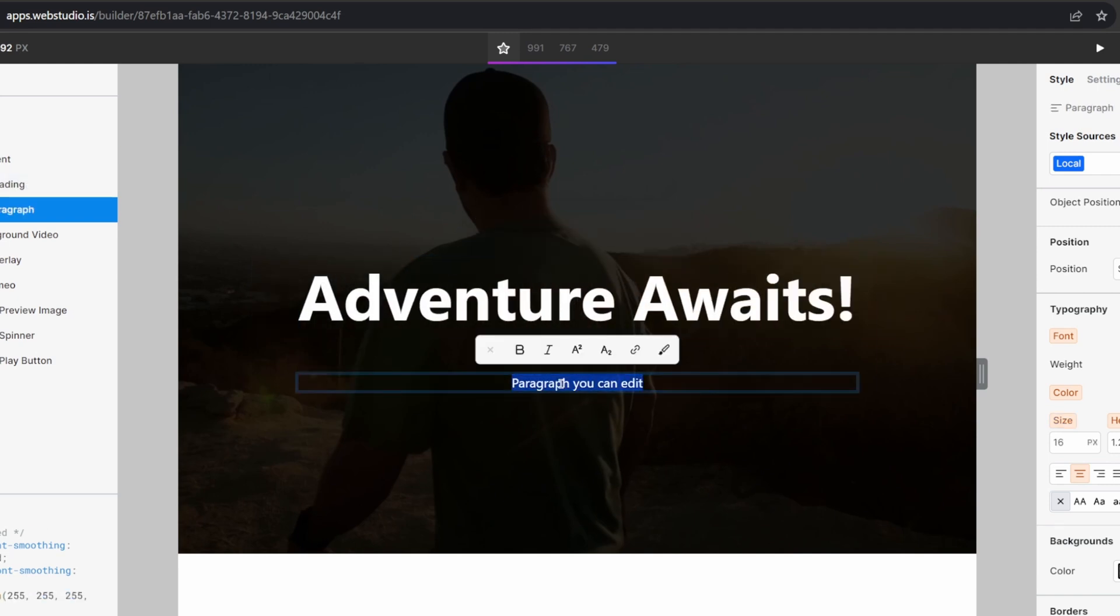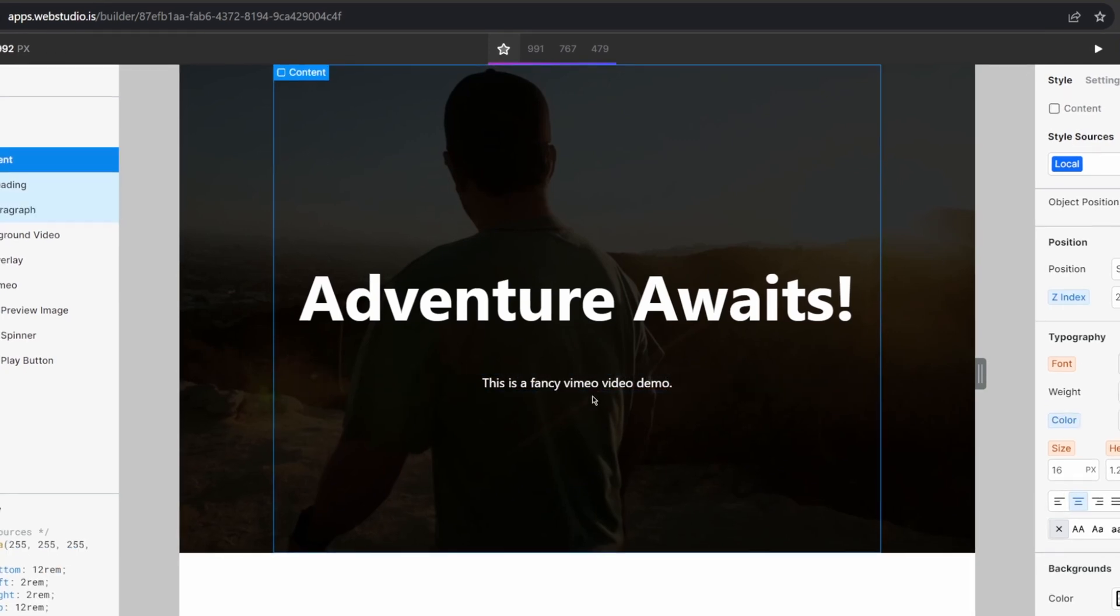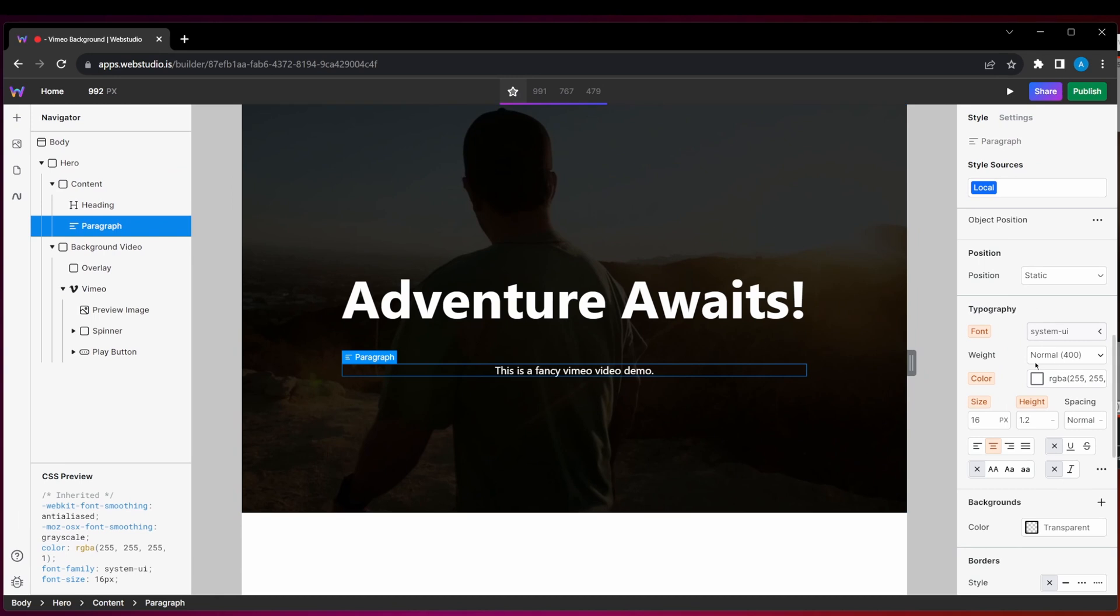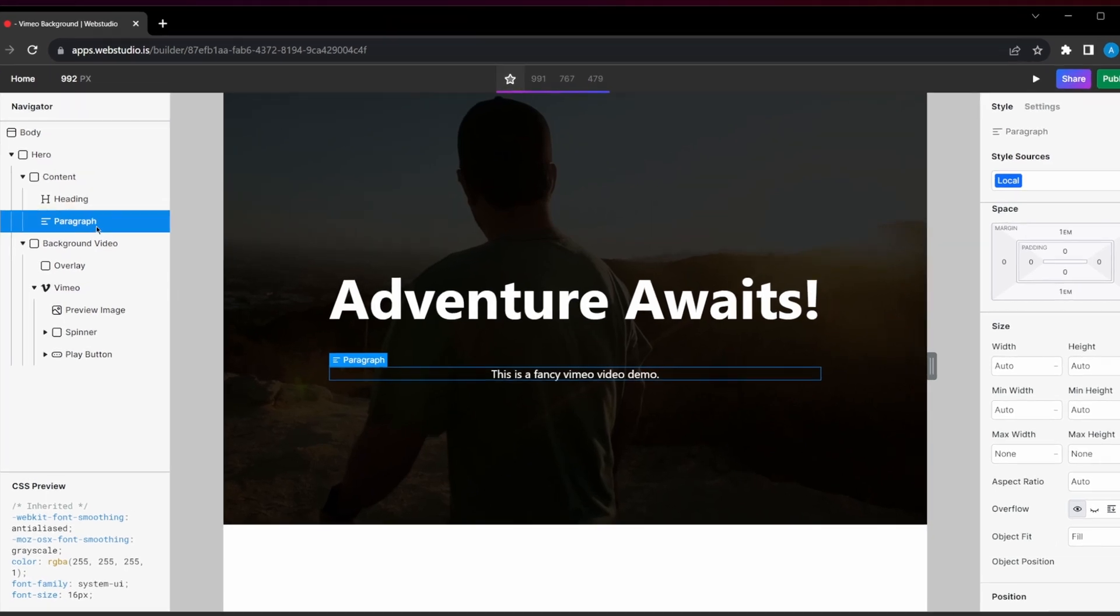And for the subheading, I'm just going to add starting with a background video. And we can see if we change padding or the spacing or we add extra content to this, the video will automatically grow to always cover the section.